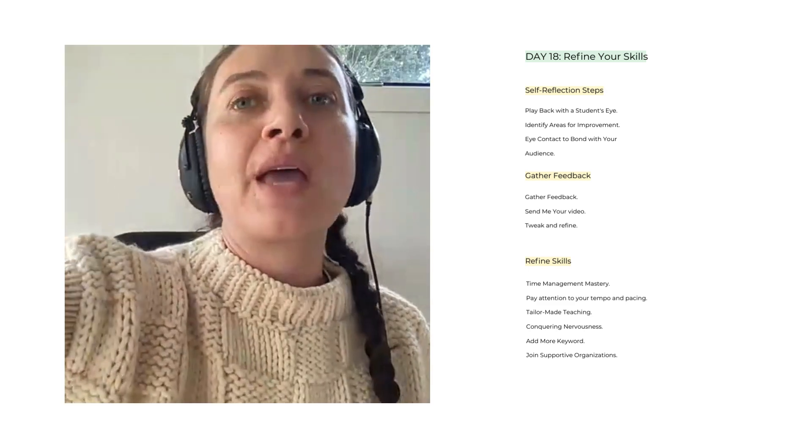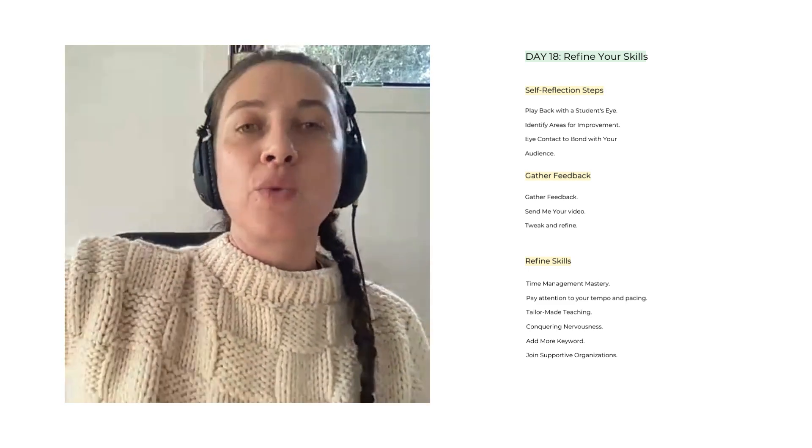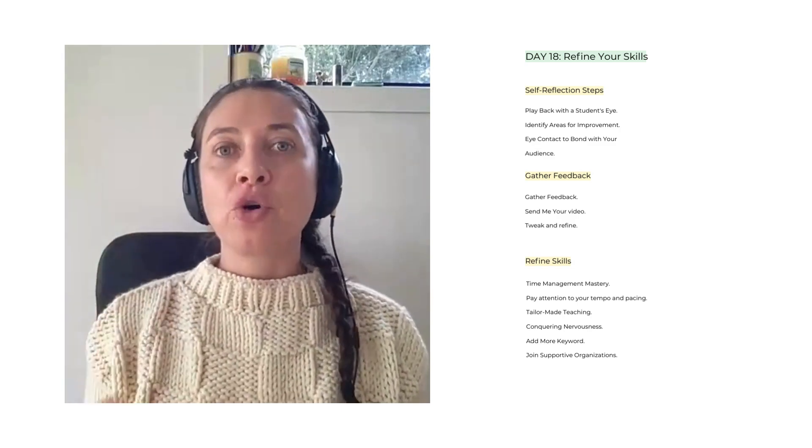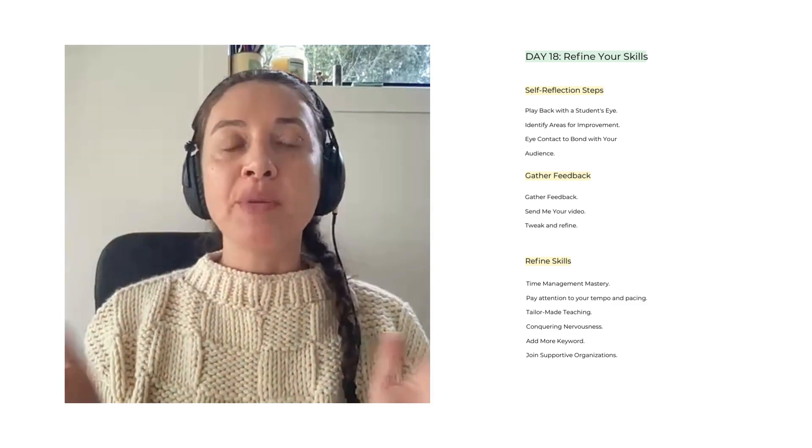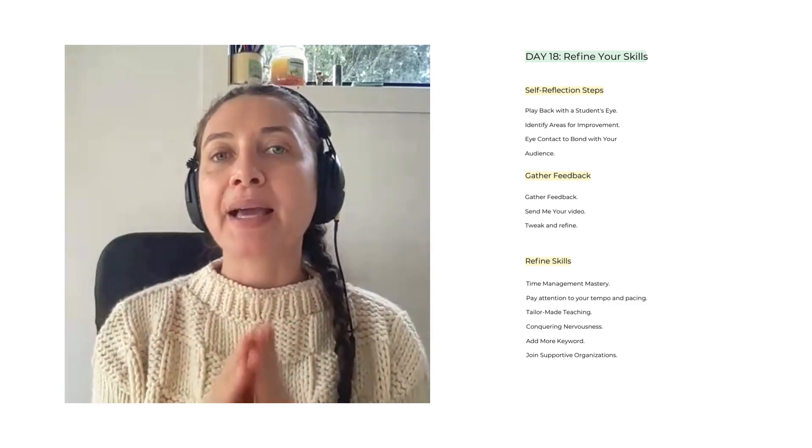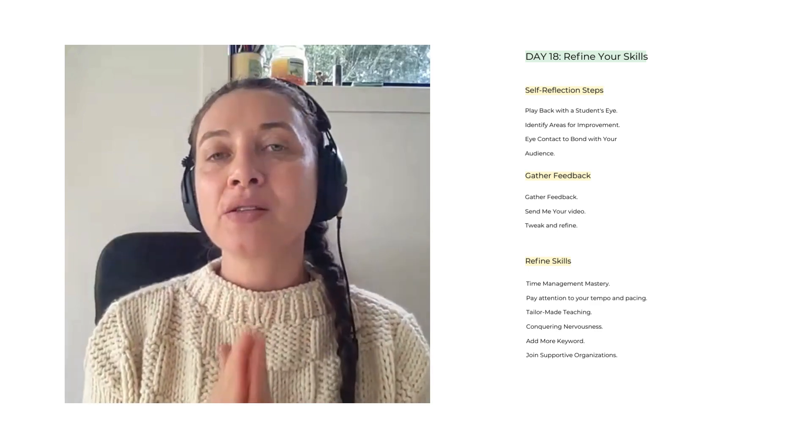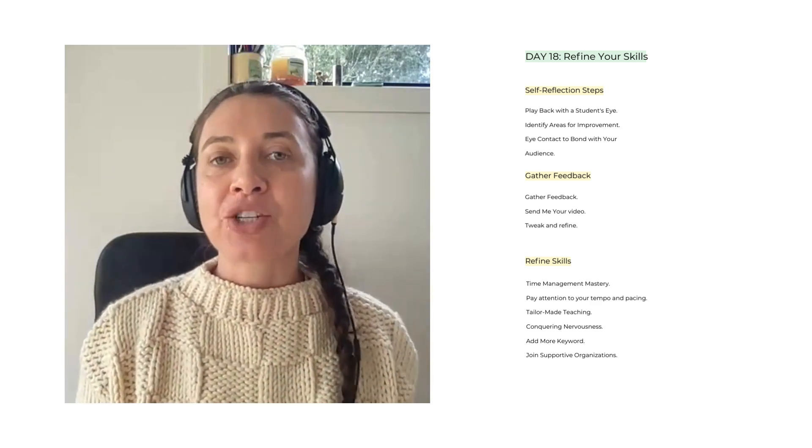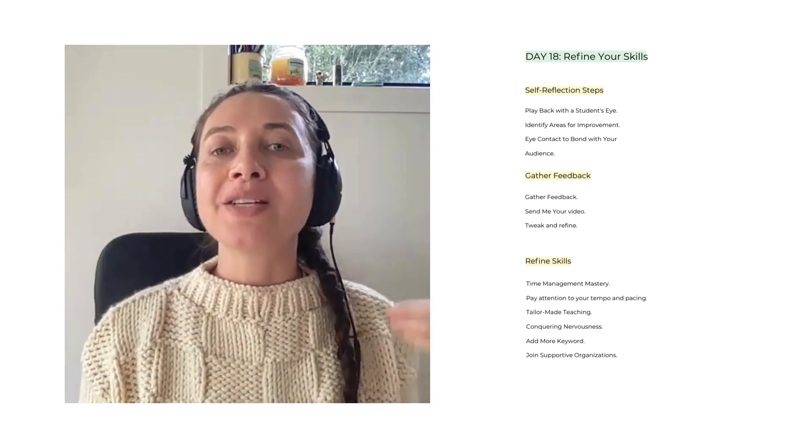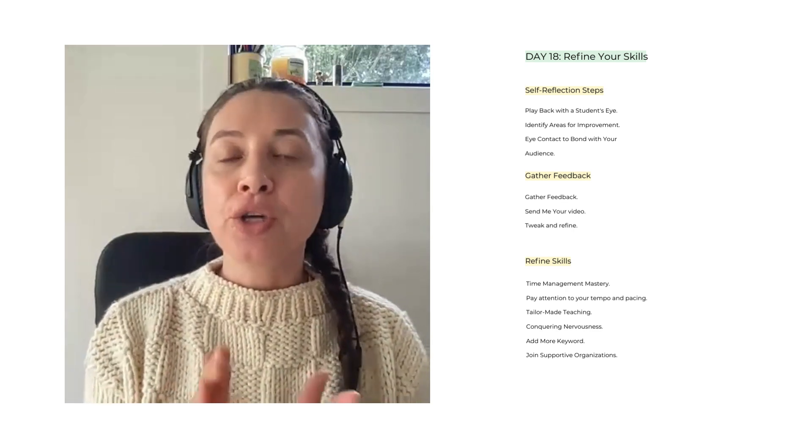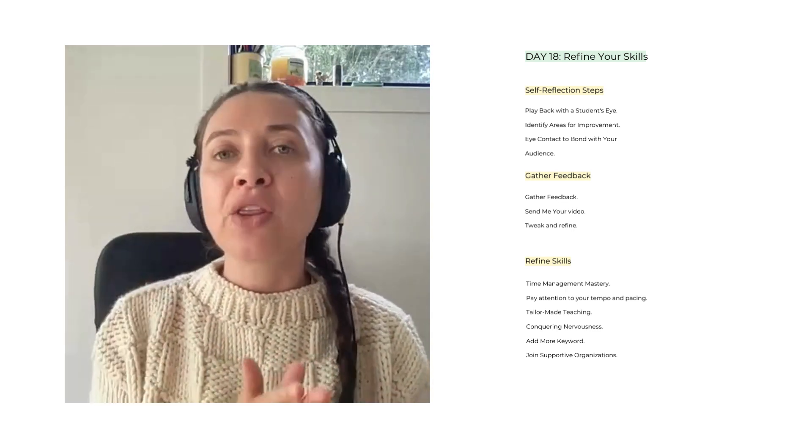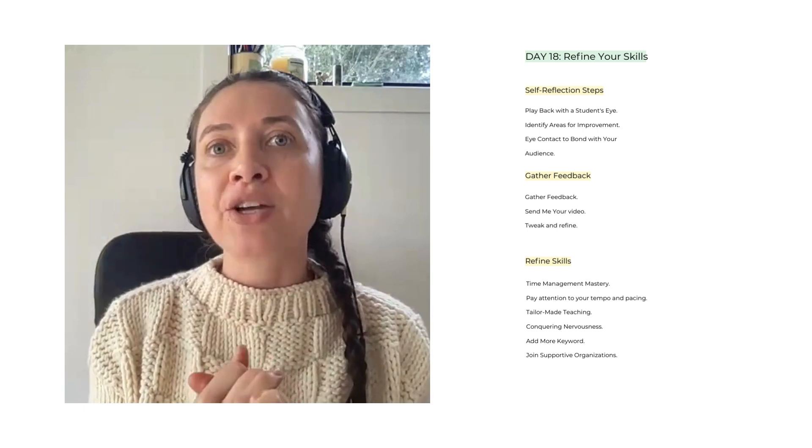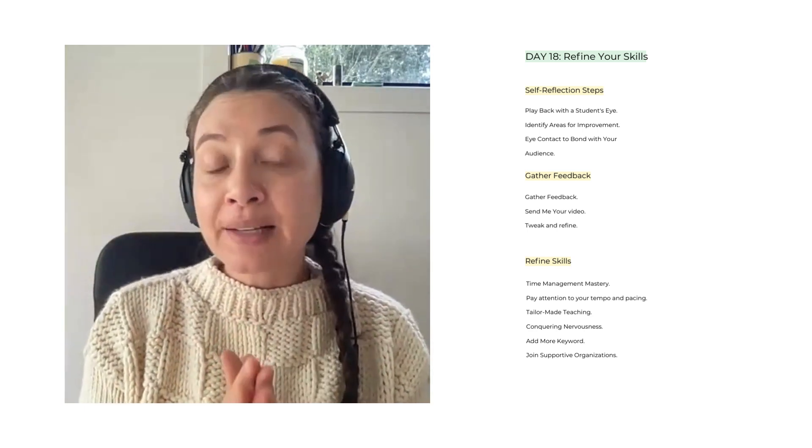Let's get started. We have three main points, and within those points we have minor points as well. Let's start with the first one: self-reflection. We've been recording, we've been practicing, we've been taking notes. Now it's time to play back the recording with the student's eye. Watch your recorded sessions with a fresh perspective as if you were a student. Note down observations on your pace, your tone, body language, rhythm, clarity of instruction, and the areas that you need to improve.